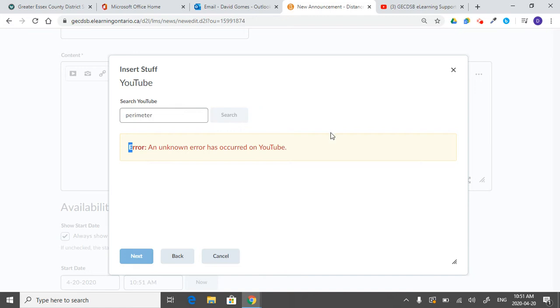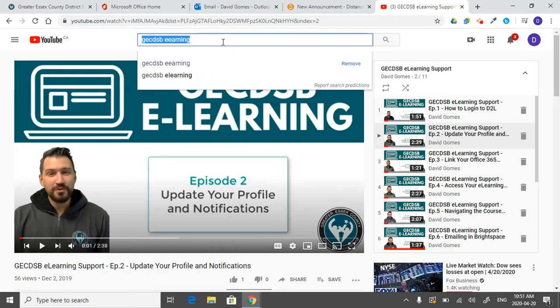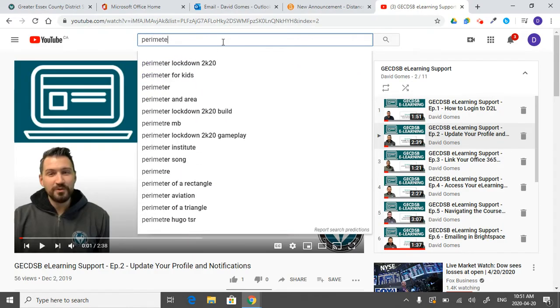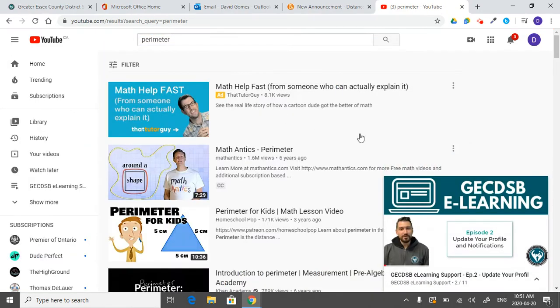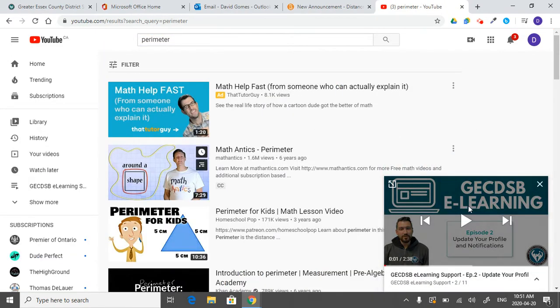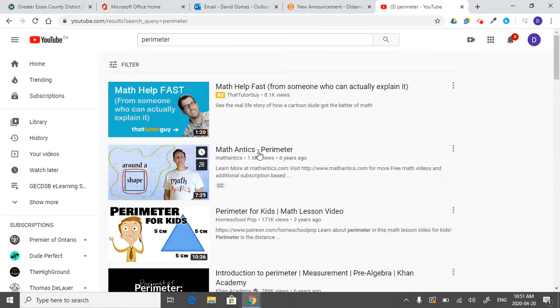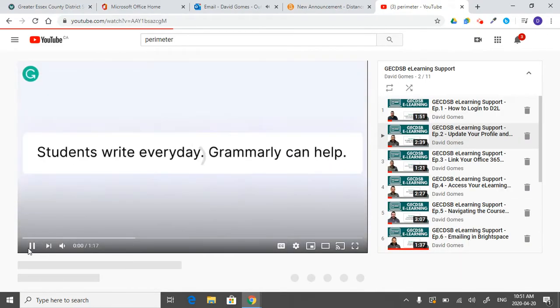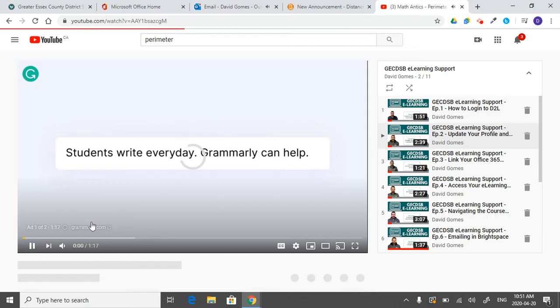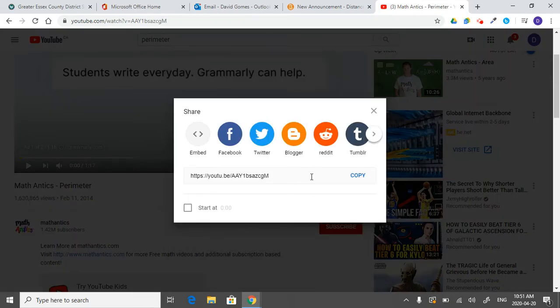And for some reason, this unknown error has occurred on YouTube. But what you can do is if you go into YouTube itself and search for perimeter, then you can go to this one, pause it. And what we can do is go to the share button here, and then copy that link.